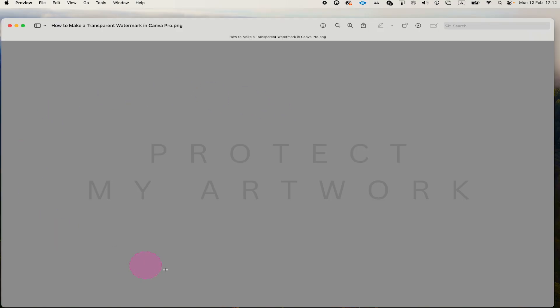And this would be the result right here. It kind of looks like there is a grey background, but rest assured that the background is going to be completely transparent as long as you have checked the option Transparent Background when downloading.